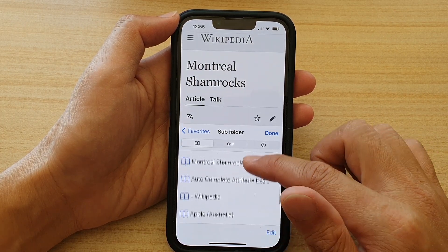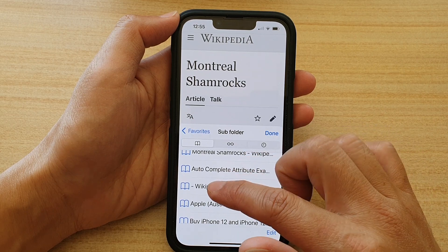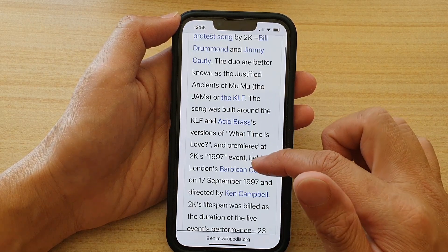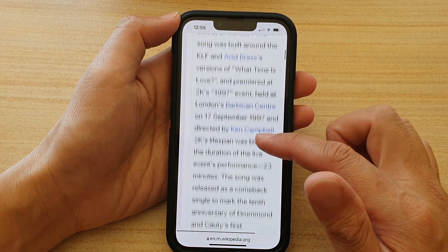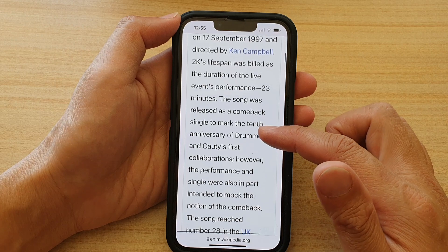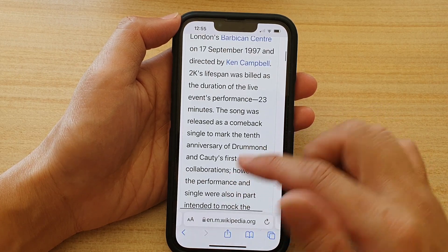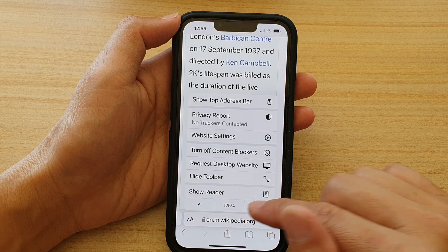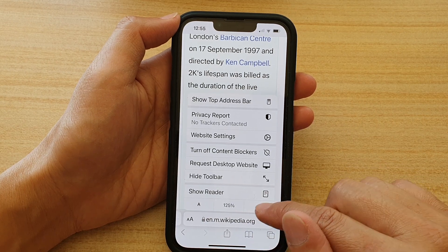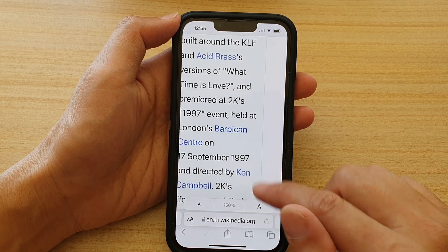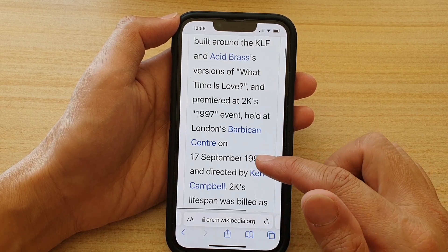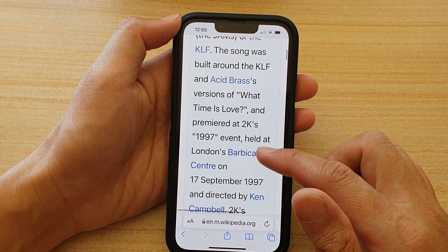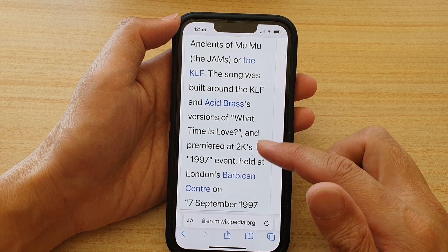Let me just open up a different page. And you can see in here the page zoom is quite large and this is loaded by default. At the moment it shows 125% — 150% is larger.